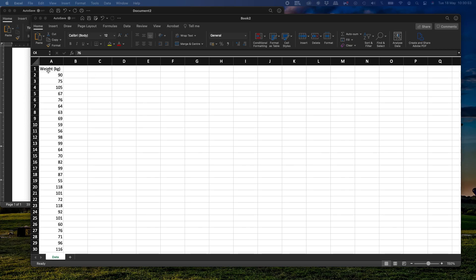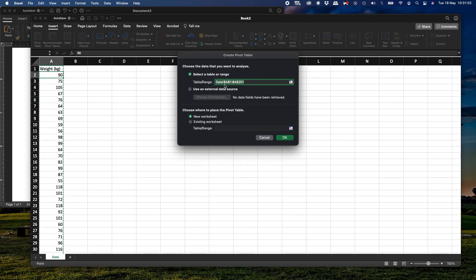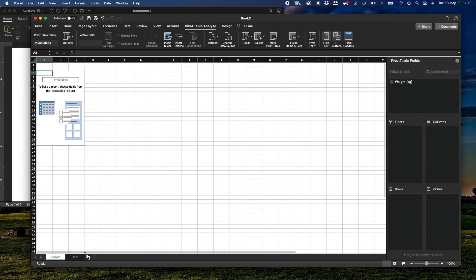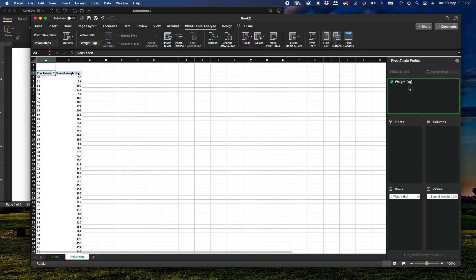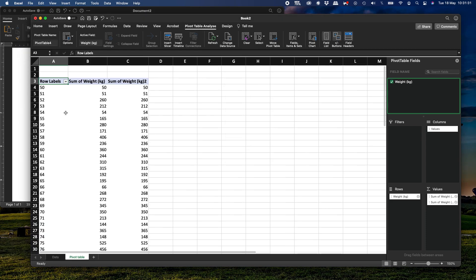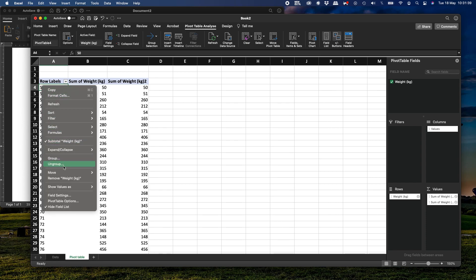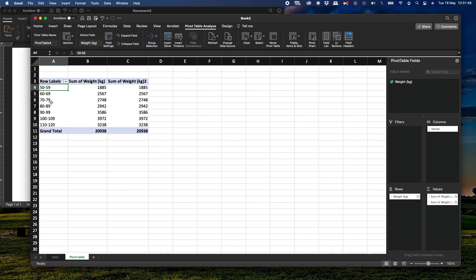The next step is to insert a pivot table. We click anywhere in the data column, go to Insert, and select Pivot Table. It automatically gives us the range A1 to A251, so we click OK and it opens another sheet. We rename it 'Pivot Table'. We place the weight field in Rows, then add weight again in Values twice. Then we right-click the row labels and select Group — it starts at 50, ends at 120, and groups by 10 — giving us intervals: 50–59, 60–69, 70–79, and so on up to 110–120.